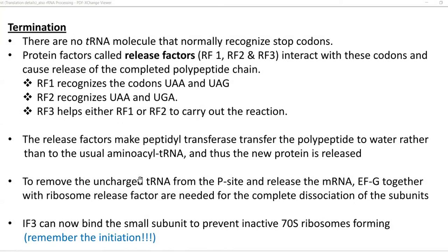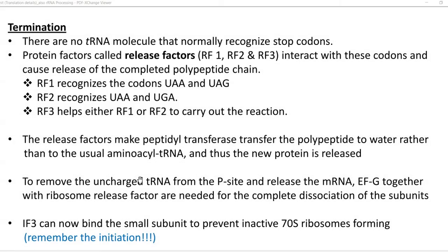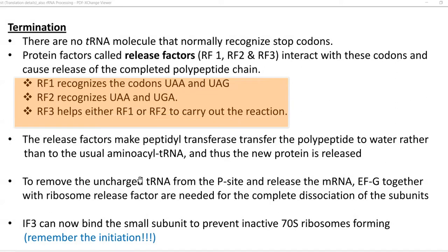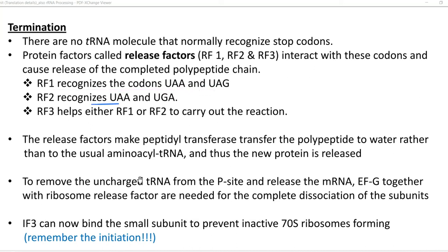Certain protein factors called release factors — RF1, RF2, and RF3 — can interact with the stop codons and cause the release of the completed polypeptide chain. RF1 can recognize the stop codons UAA and UAG. RF2 can recognize UAA and UGA.